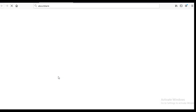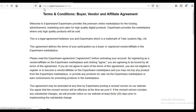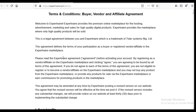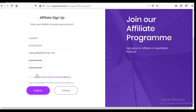You will need to click on the terms and conditions link to open it in a new tab, read through them, then come back and agree to them. If you don't click that link to open it, the checkbox will not be selectable. Once you do this, all you need to do is click on Register.